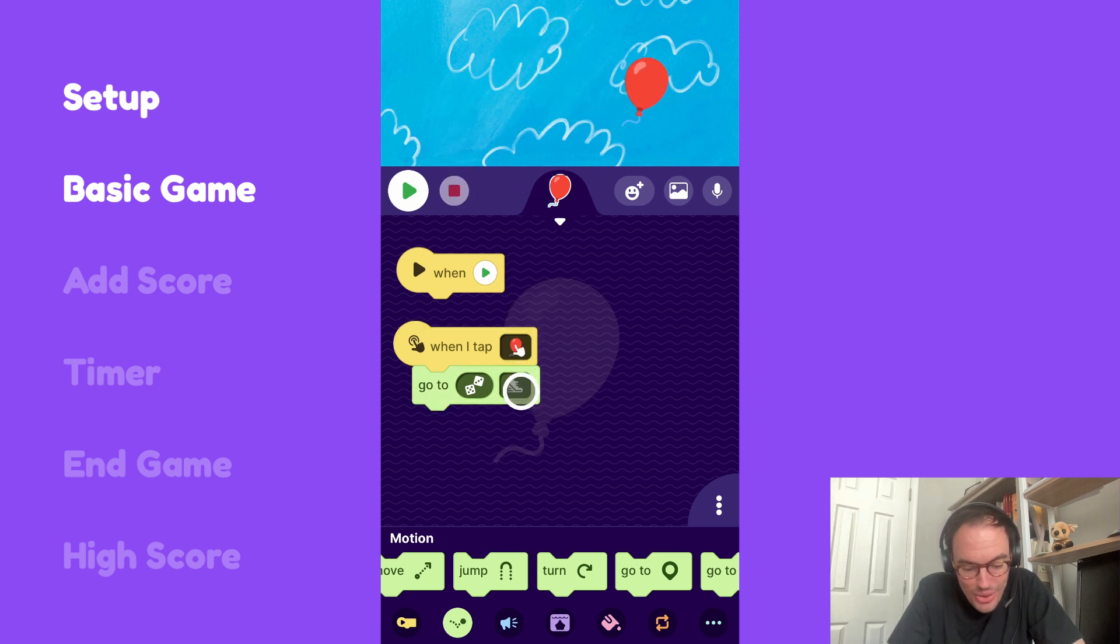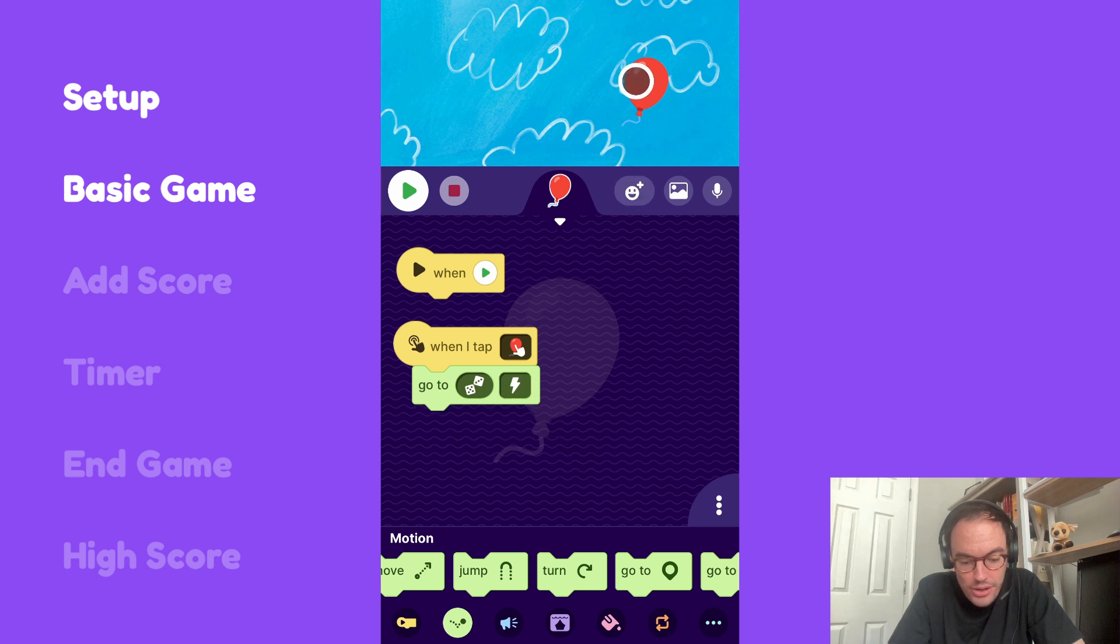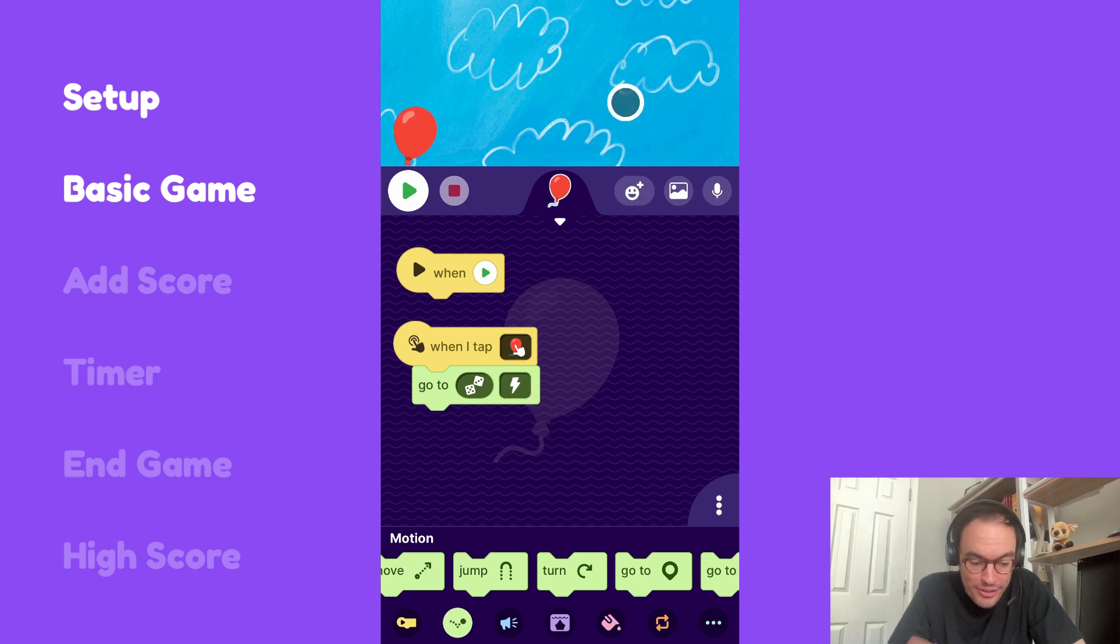Let's make it go instantaneously. So I'll change that to the lightning bolt. Awesome. Nice. That's way more fun, in my opinion.